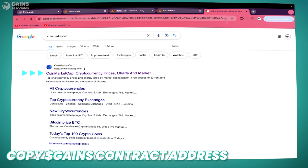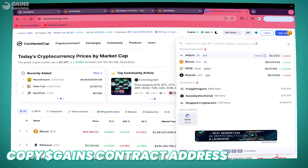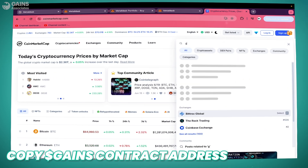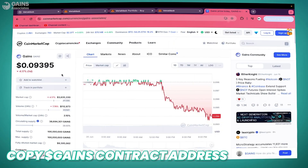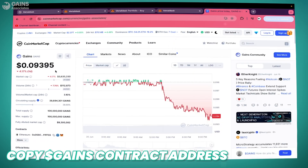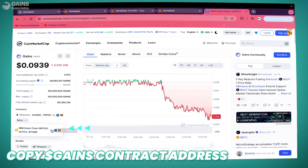In order to buy some GAINS token with the BNB we just bought, we need to first copy the right contract address for the GAINS token. Go to CoinMarketCap.com, use the search bar, type gains, choose the right token, and on Contracts click More, then copy the BNB Smart Chain contract.